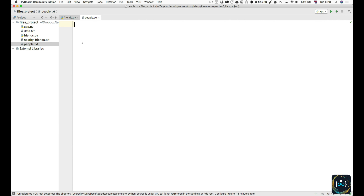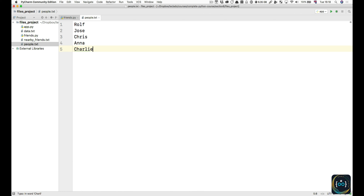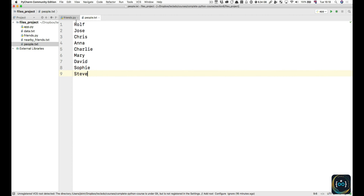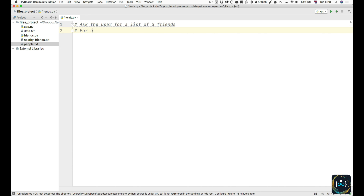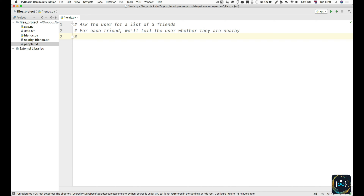Inside people.txt you can write a bunch of names — I'm going to go with the staples of Teclado, starting with Rolf, and there are going to be some Charlies in there. These people are just people that are somewhere near you, let's say. Inside our friends.py file, we're going to write a short program that is going to first ask the user for a list of three friends, then for each friend tell the user whether they're in the same city, and finally for each friend that is in the same city, save them to the nearby friends file.